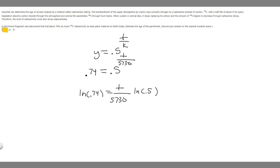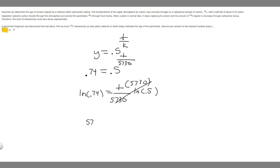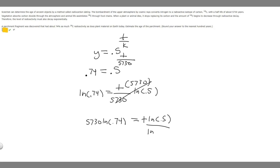And then now all we've got to do is solve for t. So if we multiply both sides by this number here, 5,730, to get the t by itself, we'll get 5,730 times the ln of 0.74 is equal to t times the ln of 0.5. And then all we've got to do is divide by the ln of 0.5 to get t by itself. So we know that t is going to be equal to 5,730 times the ln of 0.74 divided by the ln of 0.5.